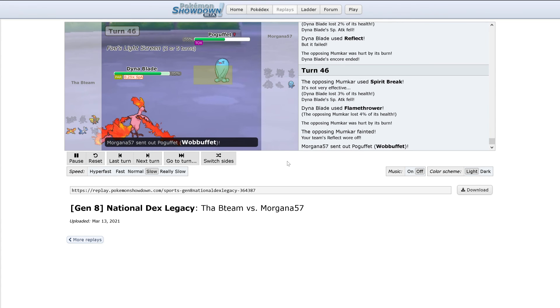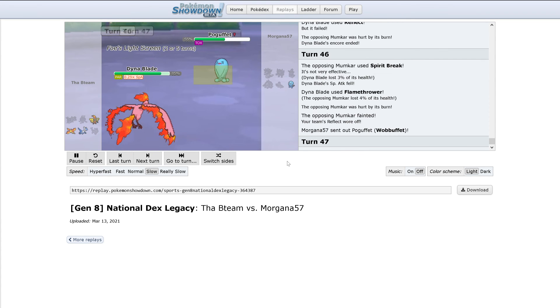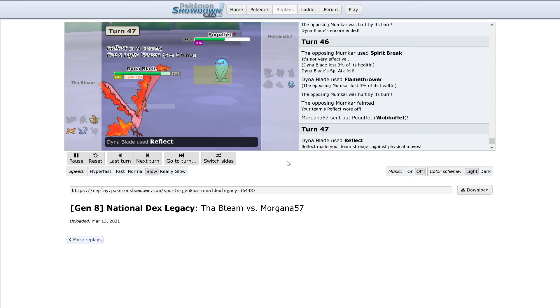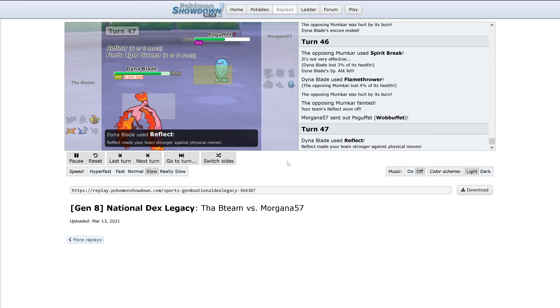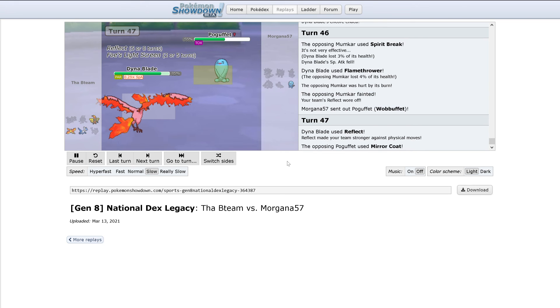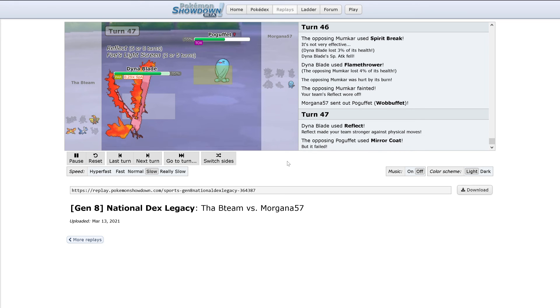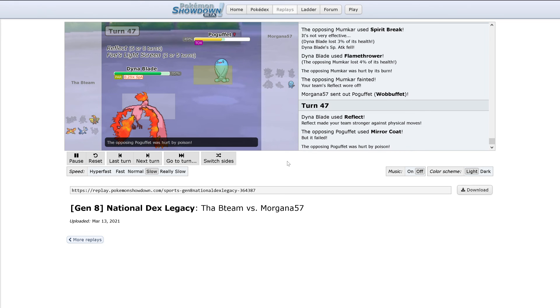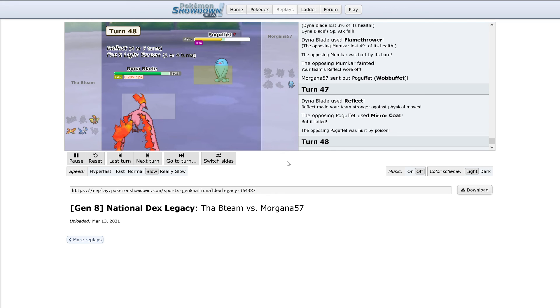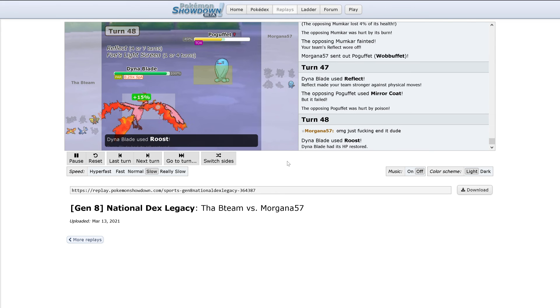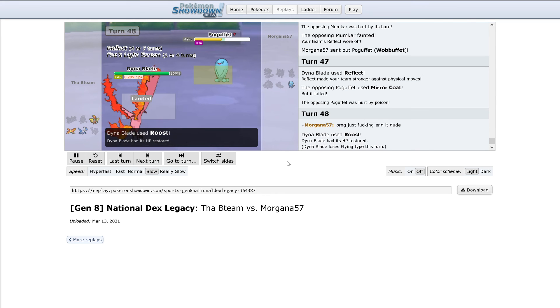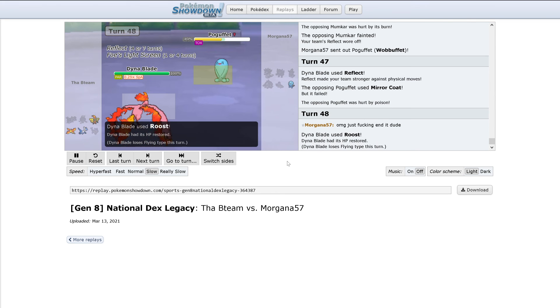Now out comes Wobbuffet. Reflect goes up. And now it's just going to be Moltres versus Wobbuffet. Roost. This will probably be an Encore here.